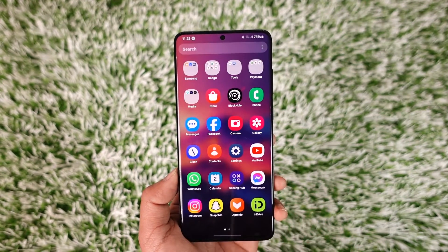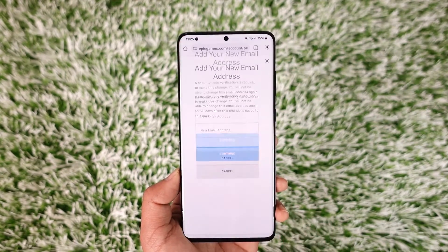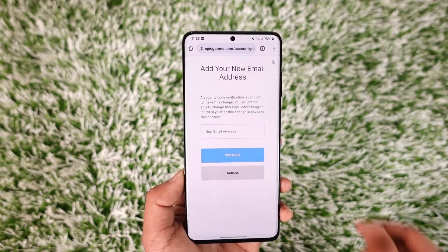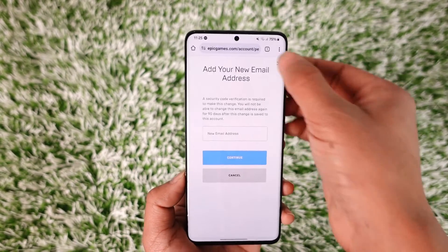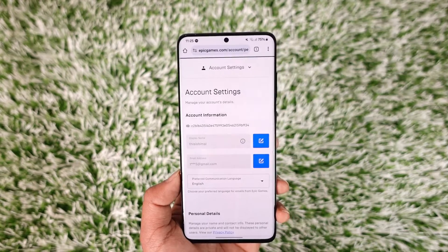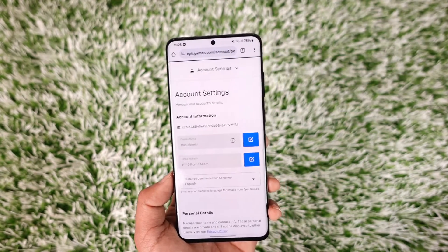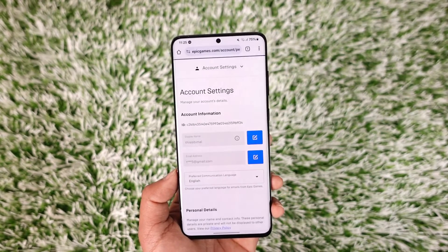It's going to send a verification code to your email as well. Make sure that you log in to your email, and once you have done that, you'll be able to log in to your account. This way you should be able to verify your Epic Games account.